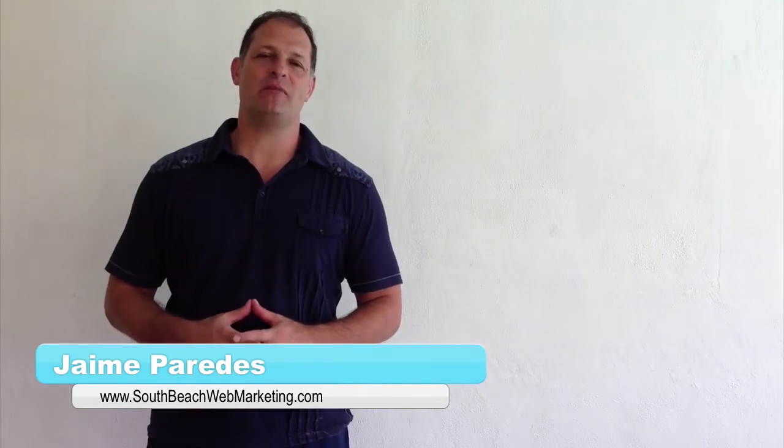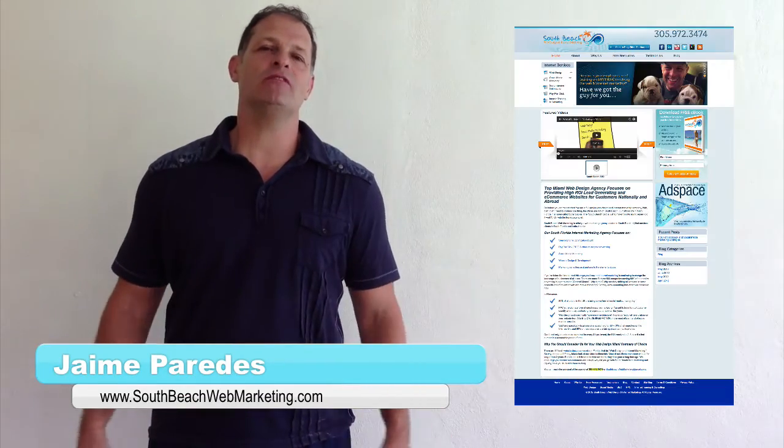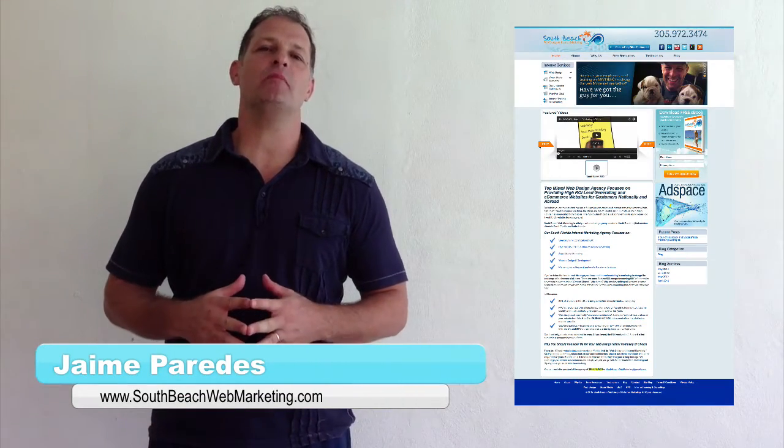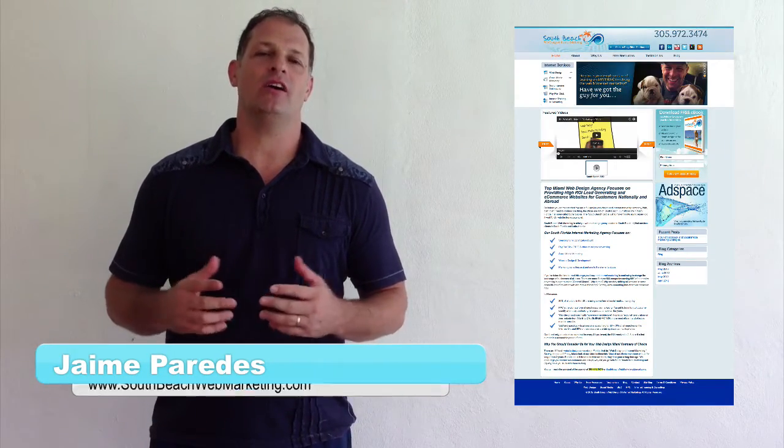Hi there. My name is Jamie and I'm the owner of SouthBeachWebMarketing.com and where else? Beautiful Miami, Florida.